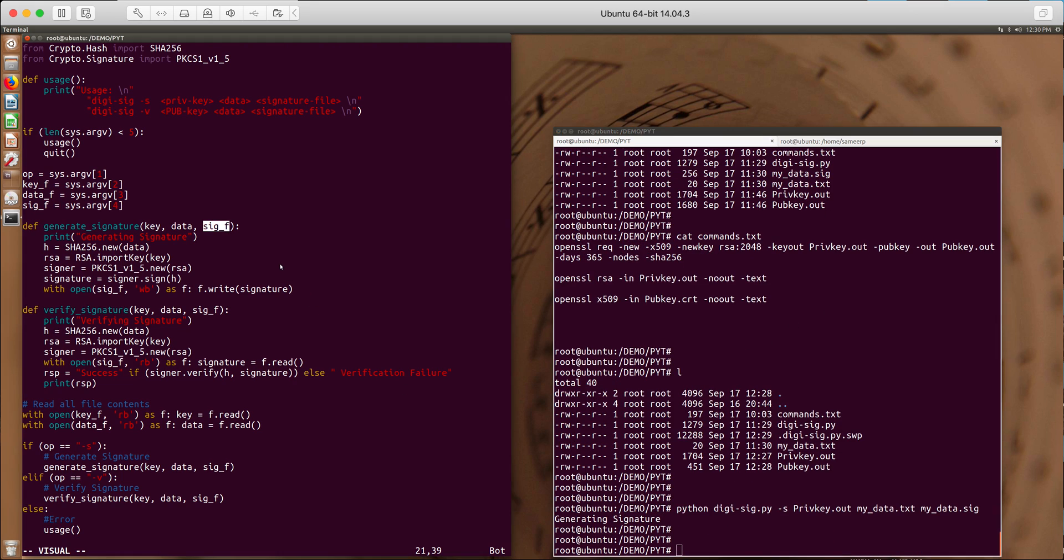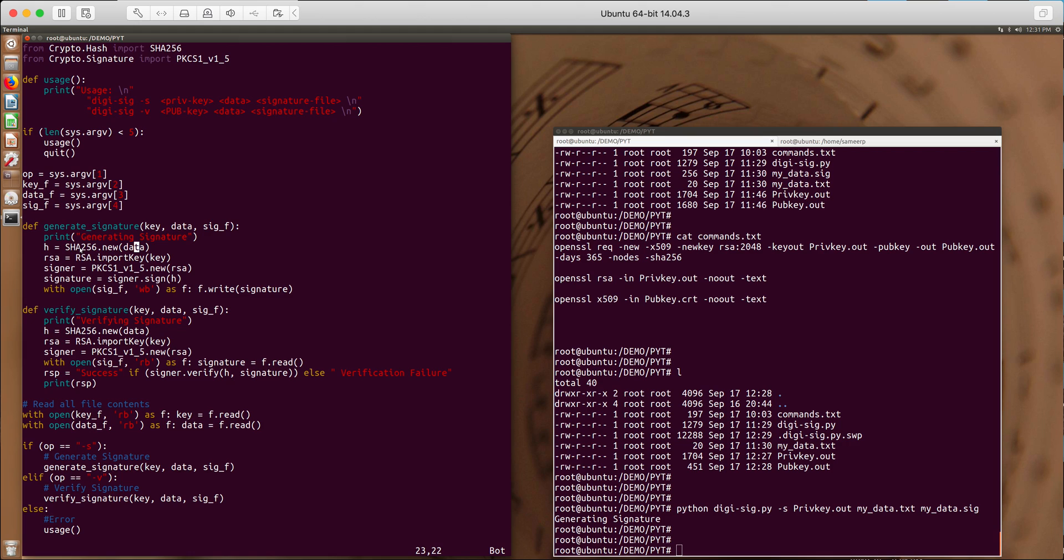So what happened here is the first thing is how does signature generation happen? Basically what we do is we take the data, read the data file and put the contents into data buffer and generate a hash of the data, that is SHA-256 hash of the data. And then an RSA object is created using the RSA key.